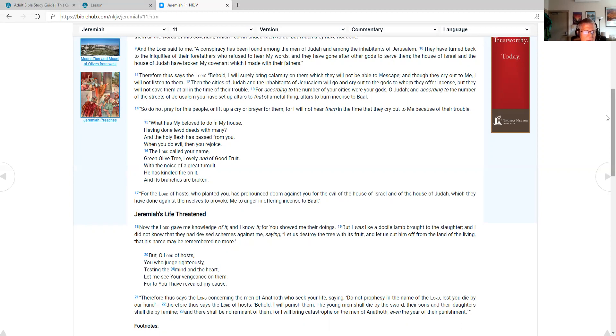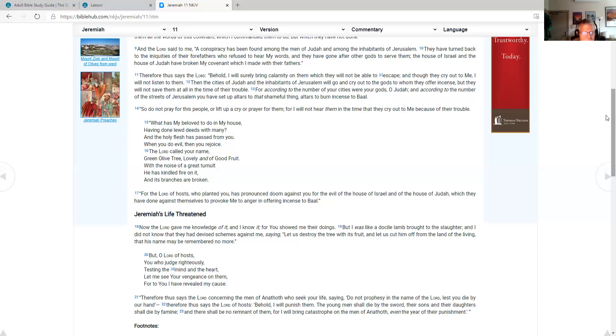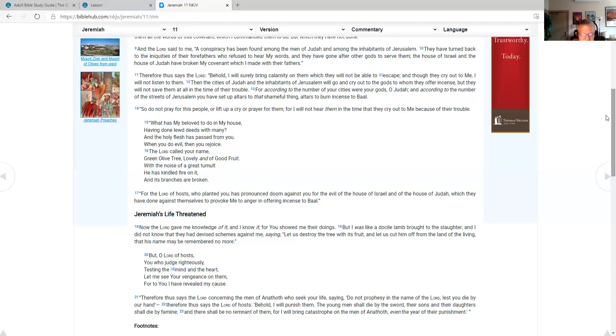Jeremiah's life is threatened. Now the Lord gave me knowledge of it and I know it, for you showed me their doings. But I was like a docile lamb brought to the slaughter, and I did not know that they had devised schemes against me, saying, let us destroy the tree with its fruit and let us cut him off from the land of the living that his name may be remembered no more. But O Lord of hosts, you who judge righteously, testing the mind and the heart, let me see your vengeance on them, for to you I have revealed my cause. Therefore, thus says the Lord concerning the men of Anathoth who seek your life, saying, do not prophesy in the name of the Lord, lest you die by our hand. Therefore, thus says the Lord of hosts, behold, I will punish them. The young men shall die by the sword. Their sons and their daughters shall die by famine, and there shall be no remnant of them. For I will bring catastrophe on the men of Anathoth, even in the year of their punishment.